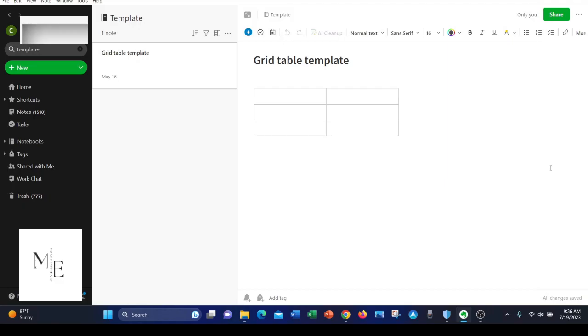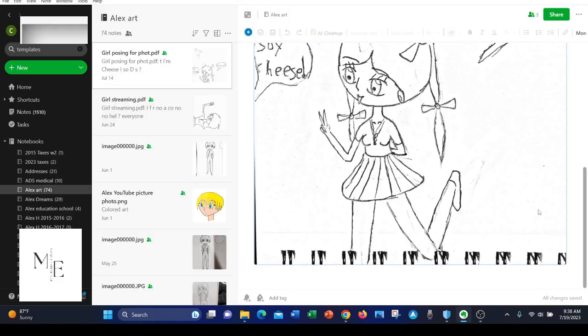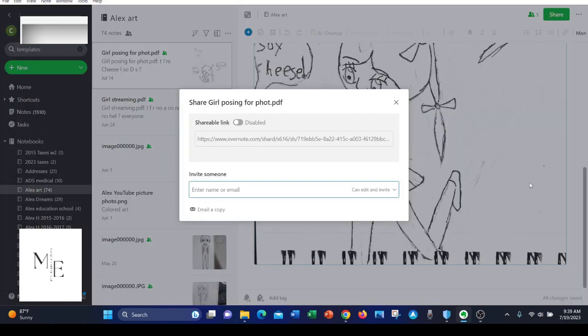Number two is that Evernote has templates to help make notes more quickly. Number three is that Evernote has a traditional notebook structure. Number four is Evernote offers file sharing by URL or as an attachment.